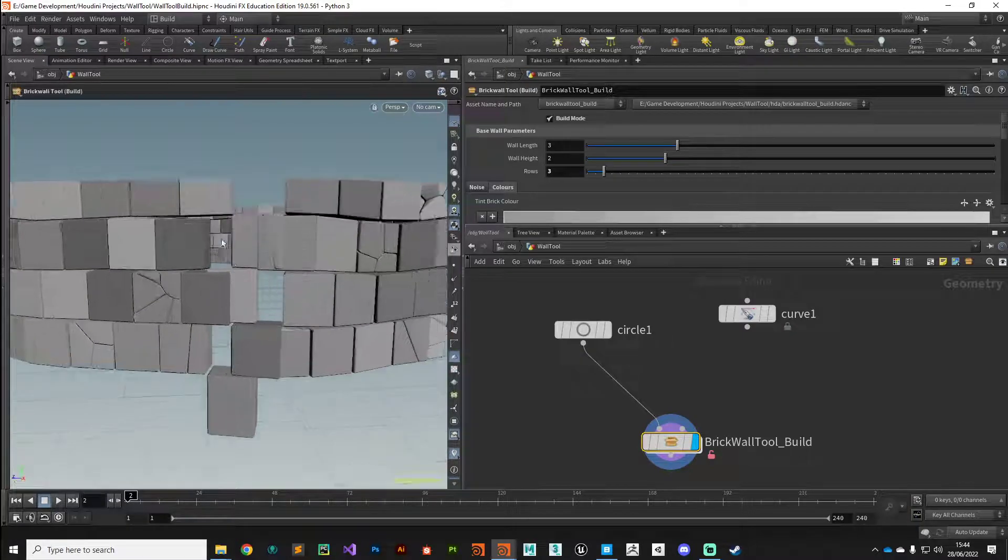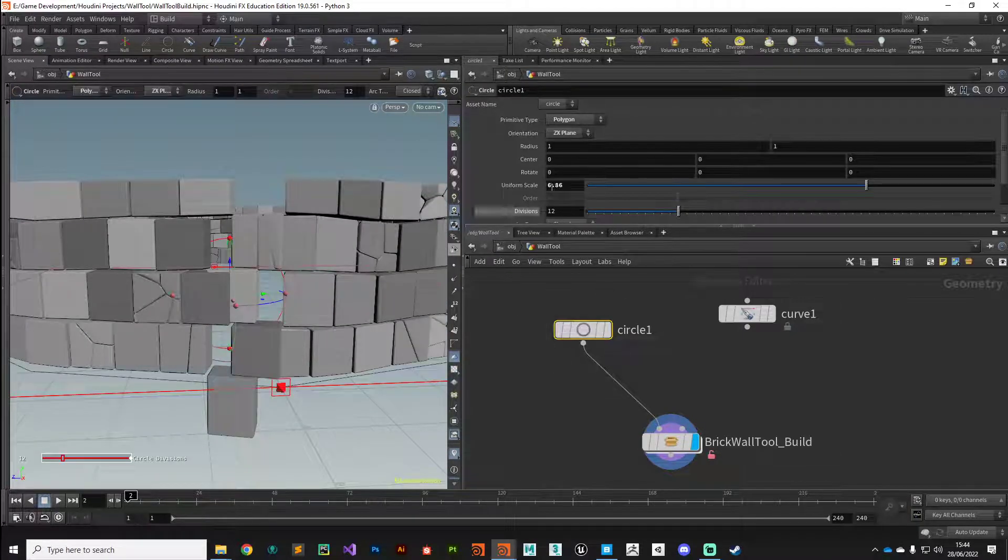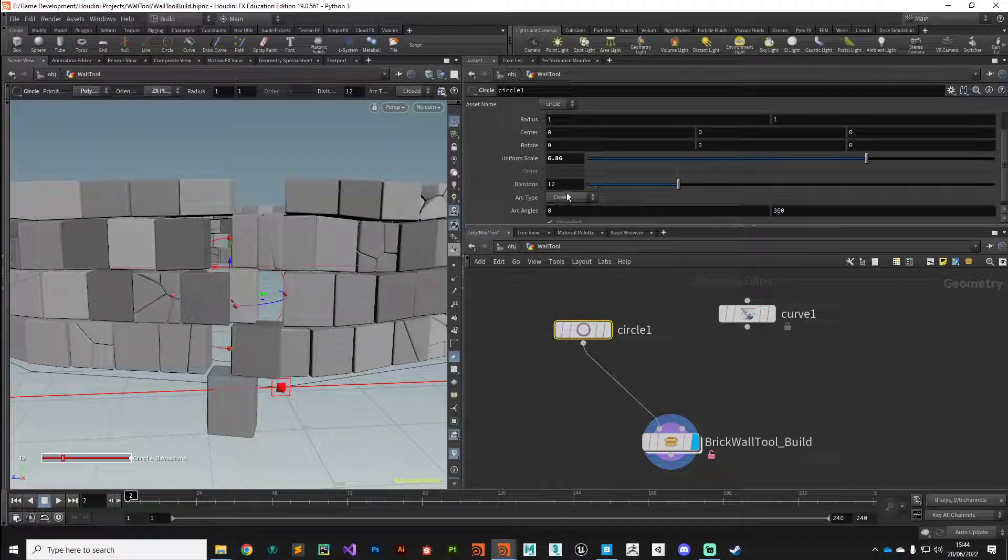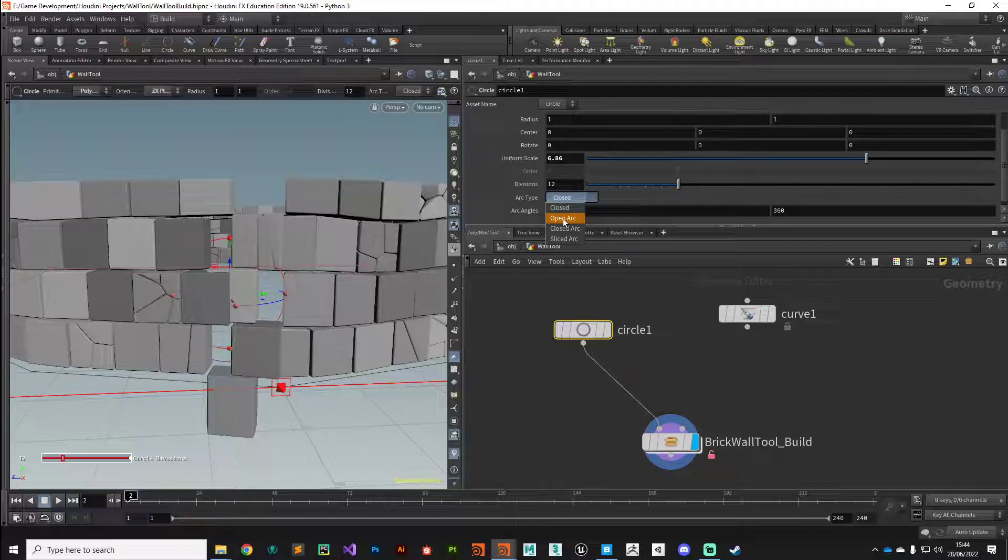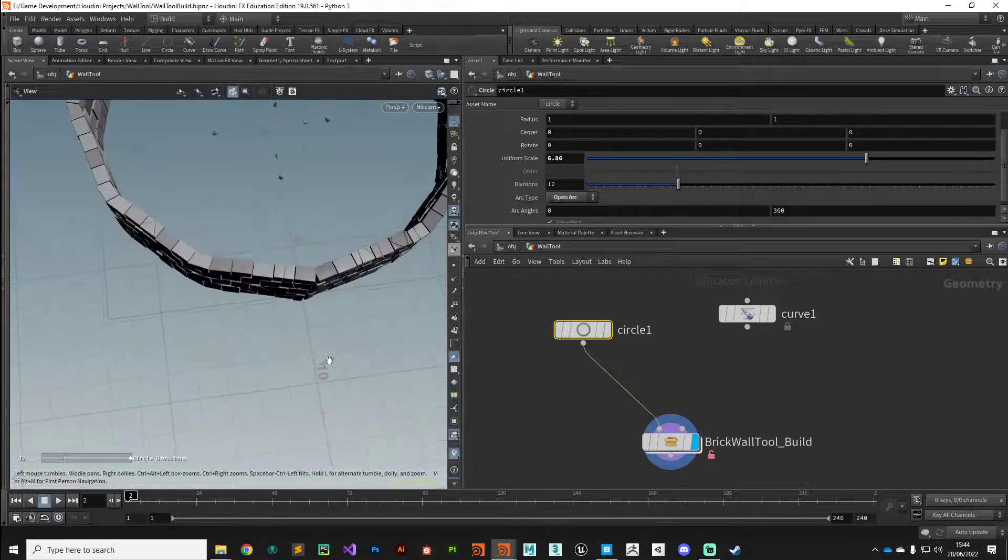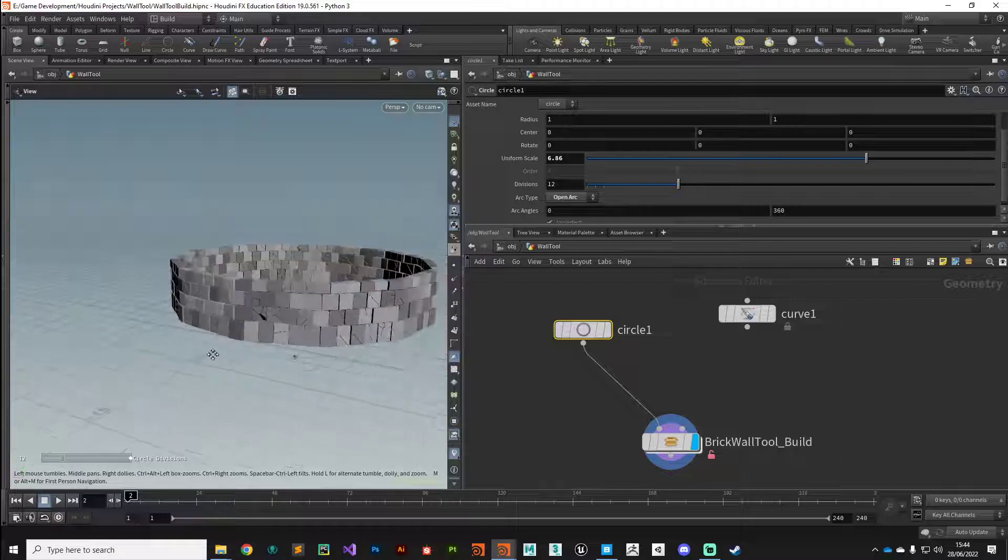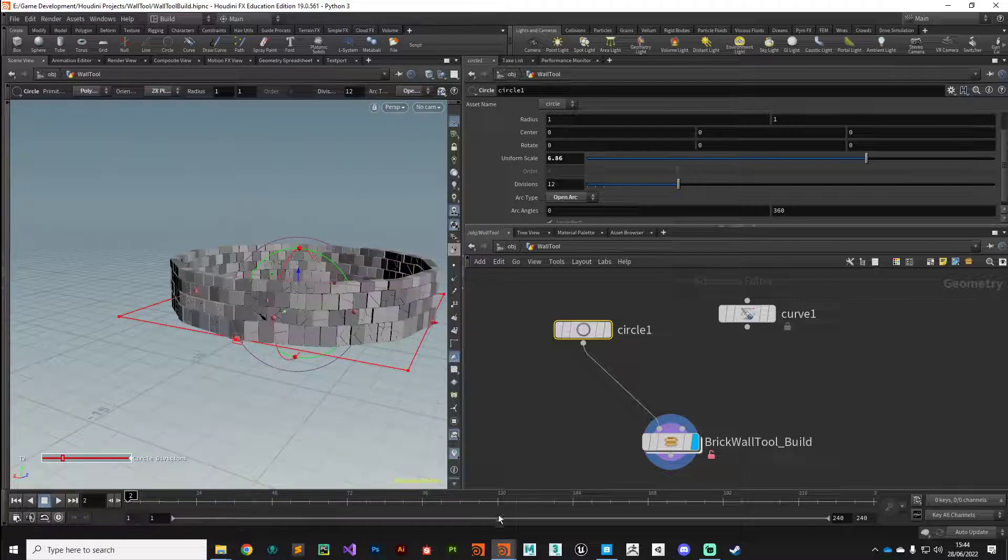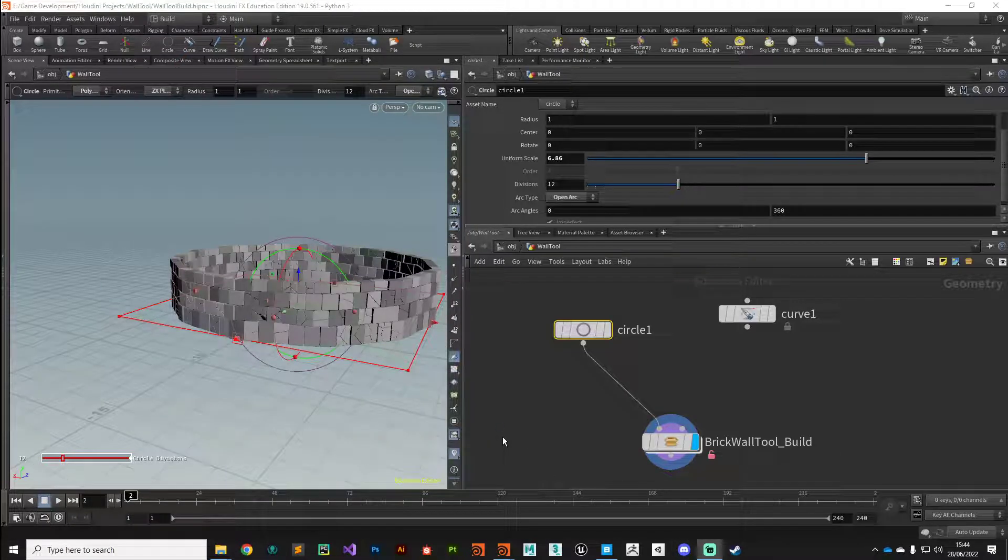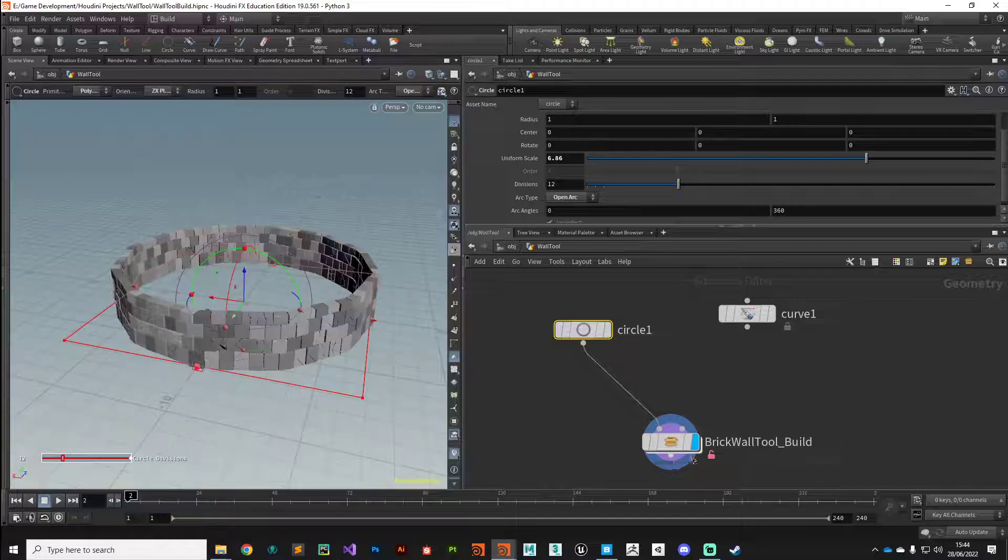We've got a little bit of an error here, but that's easily fixed. If we come to the circle, we don't want it to be a closed arc, we want that to be an open arc, and that should hopefully fix that. There we go. That's the first section of our tool complete.